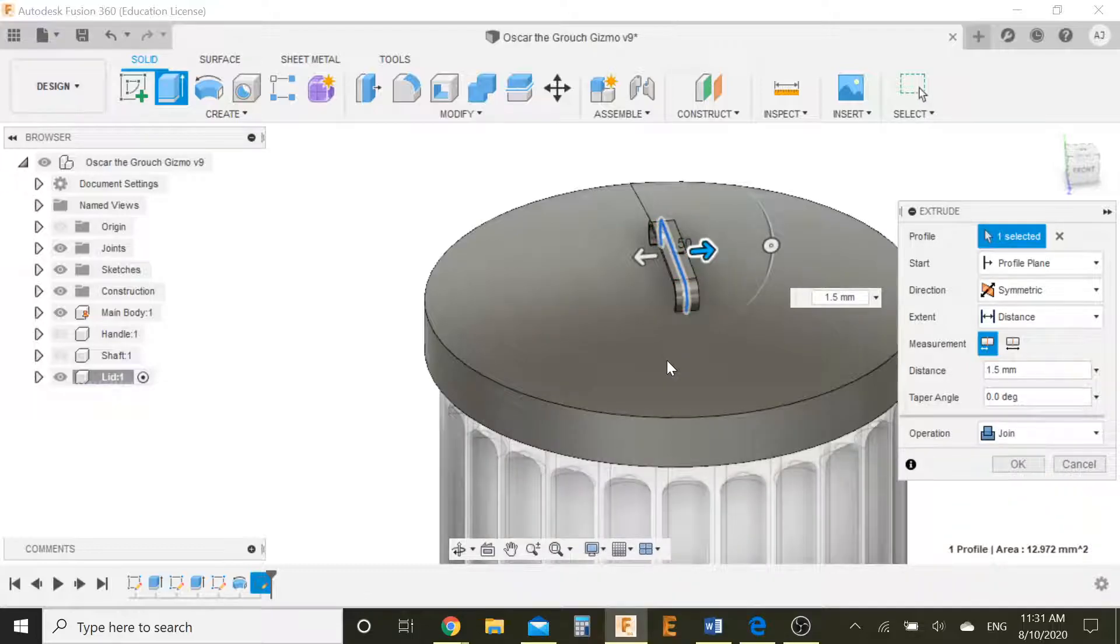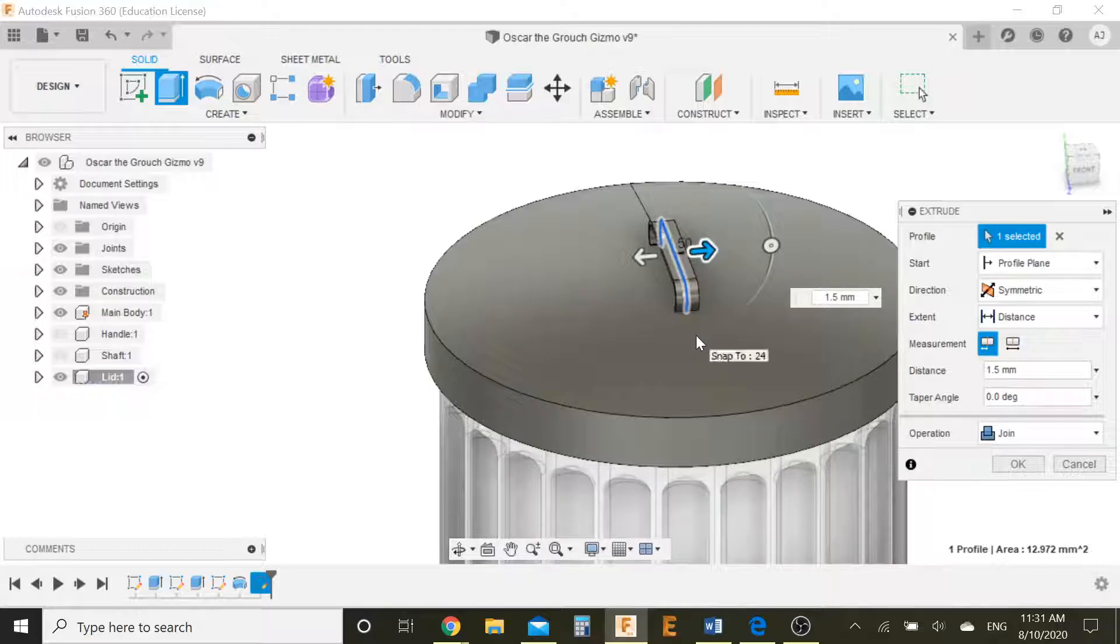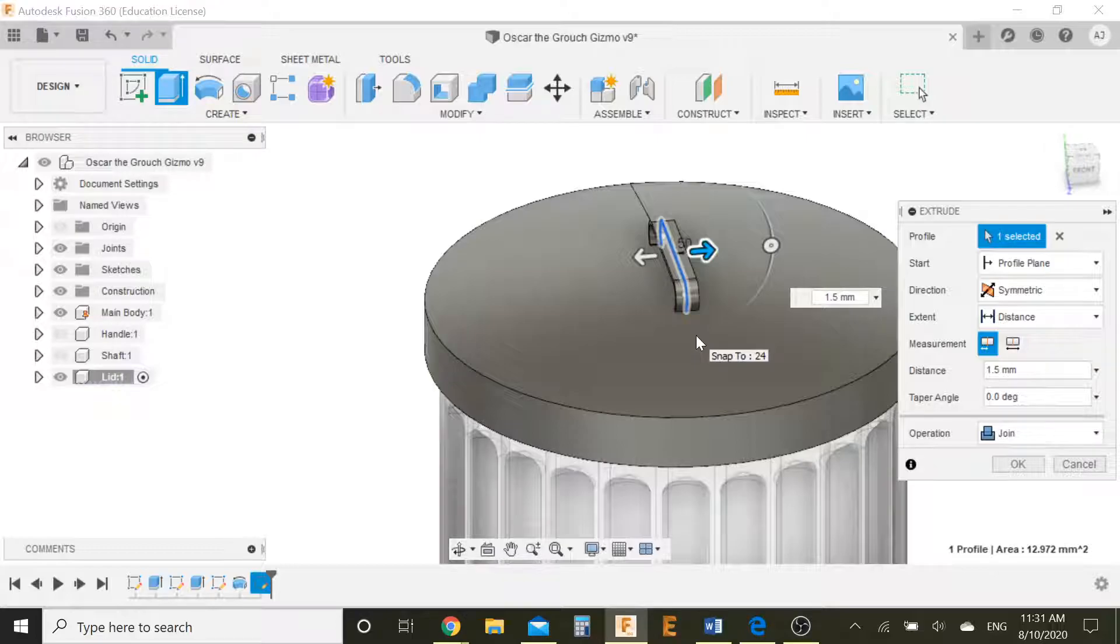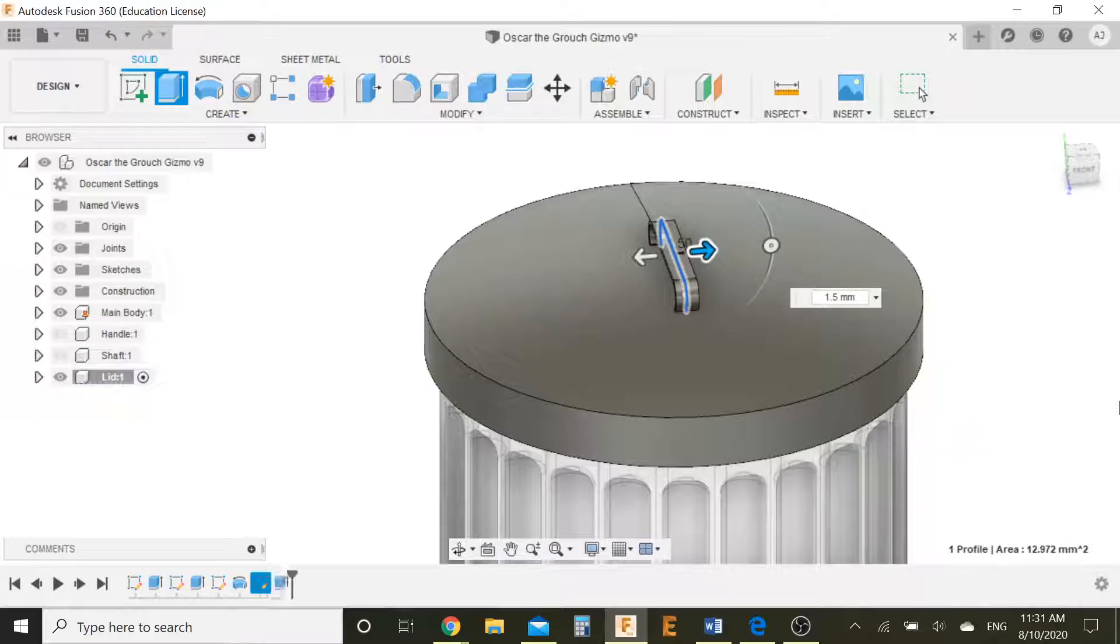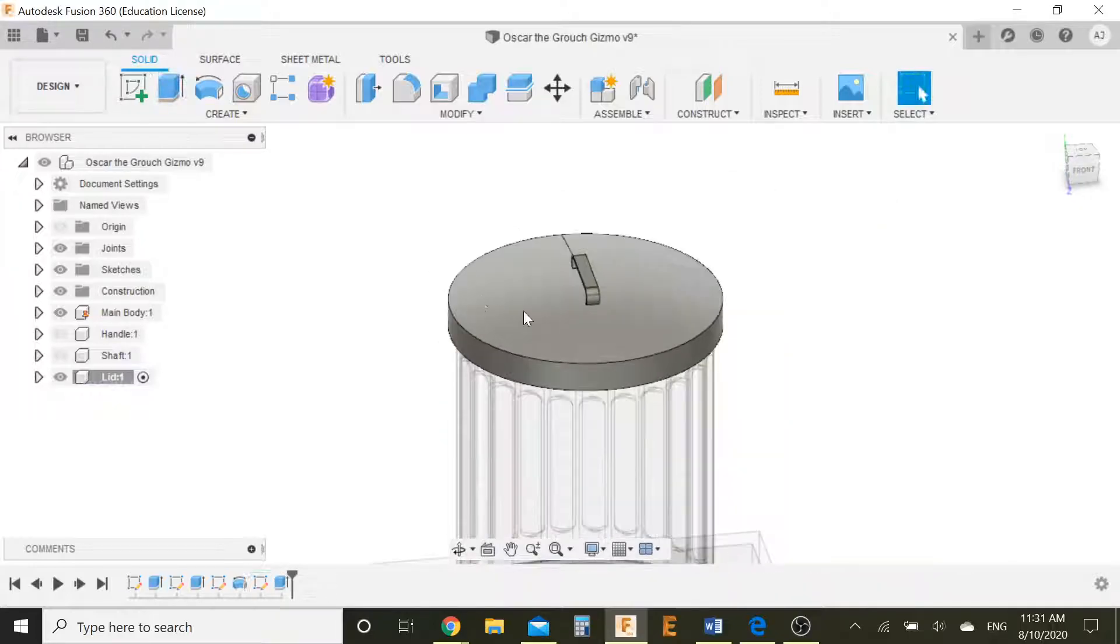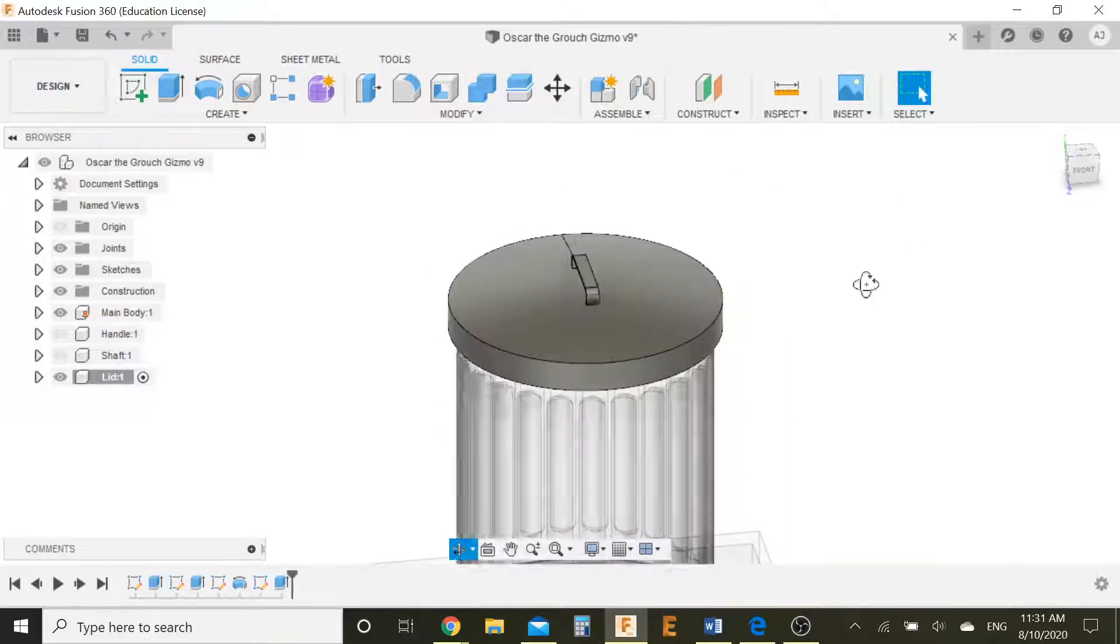Now you might get... It will initially be cut, because you have an intersection. So its default setting would be, if there's an intersection, it will cut through that surface. We don't want that. We want it to join. So let's press join and OK. And now we have our lid. Our lid is complete. Perfect.